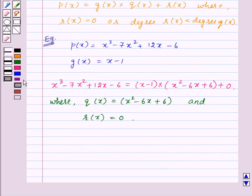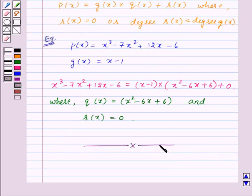So, this is our division algorithm and with this, we finish this session. Hope you must have understood all the concepts related with polynomials. Goodbye, take care and have a nice day.